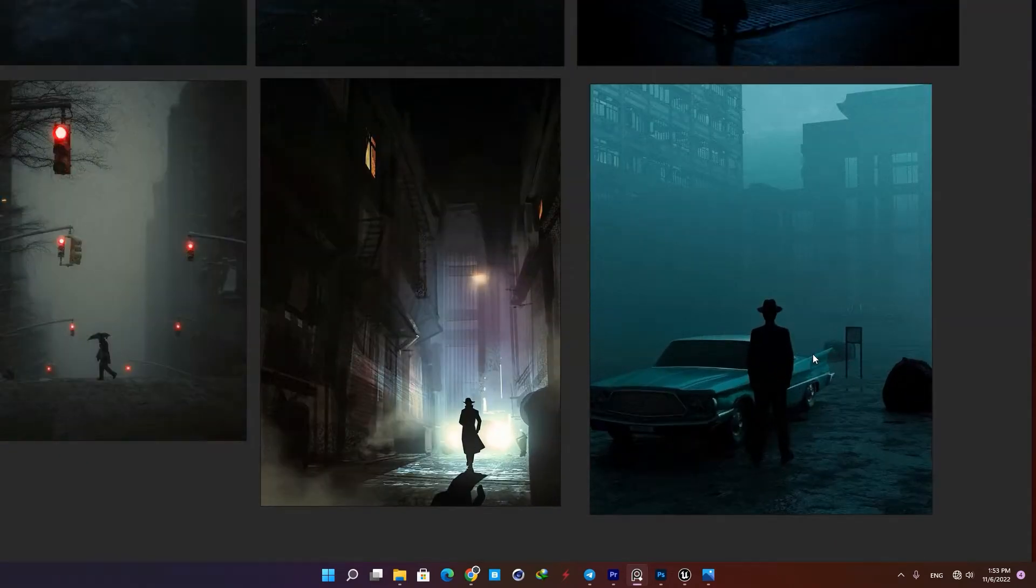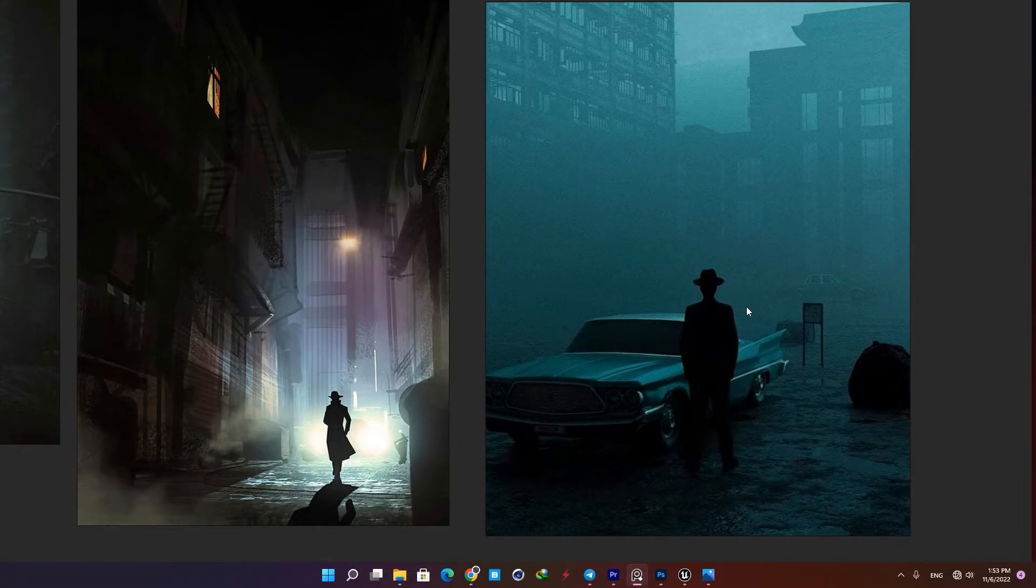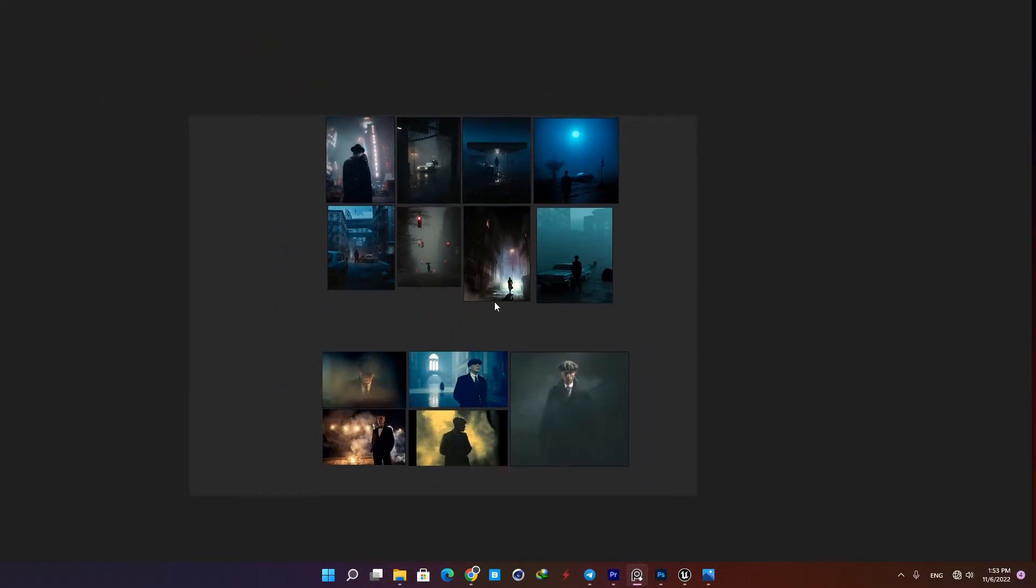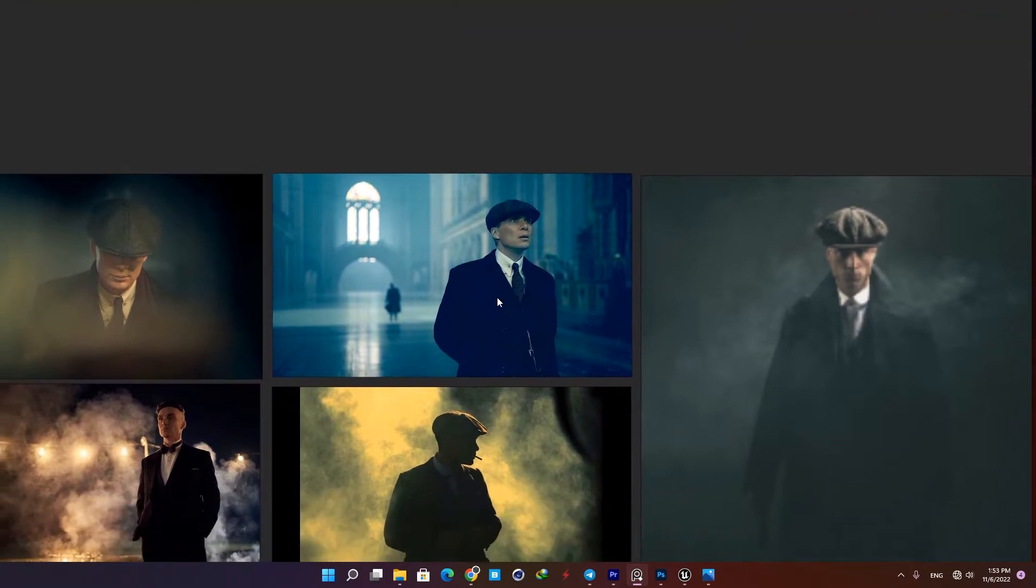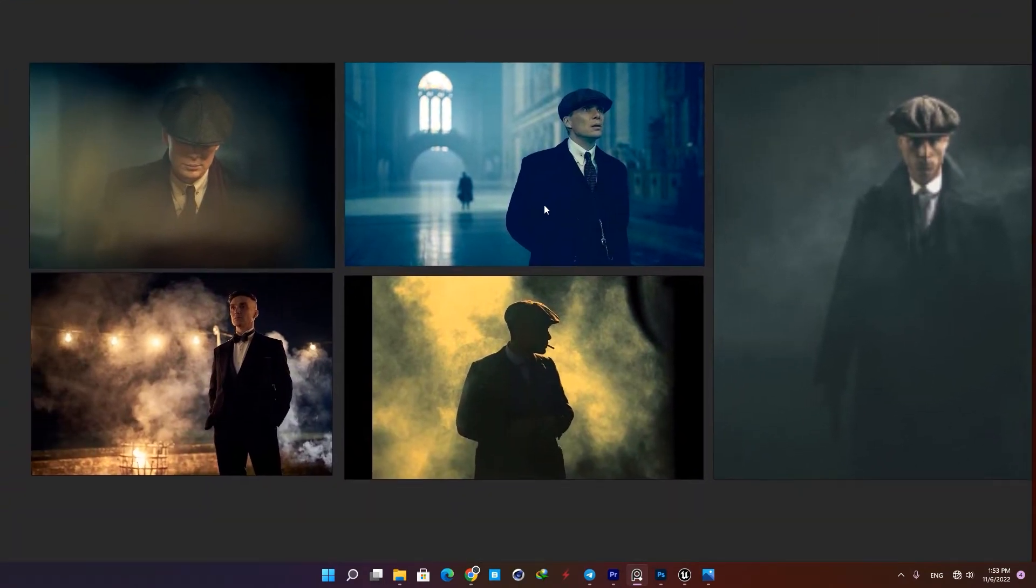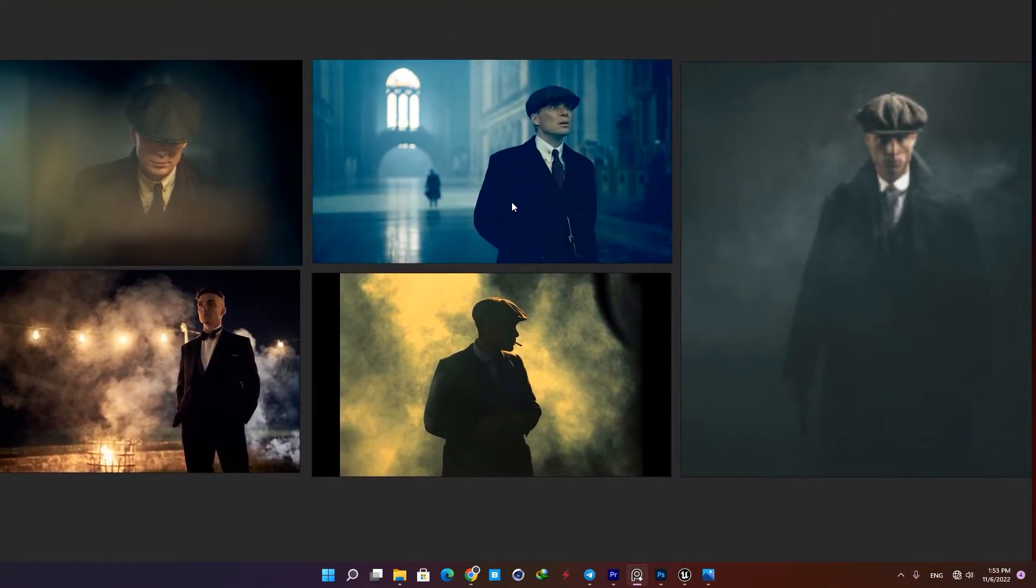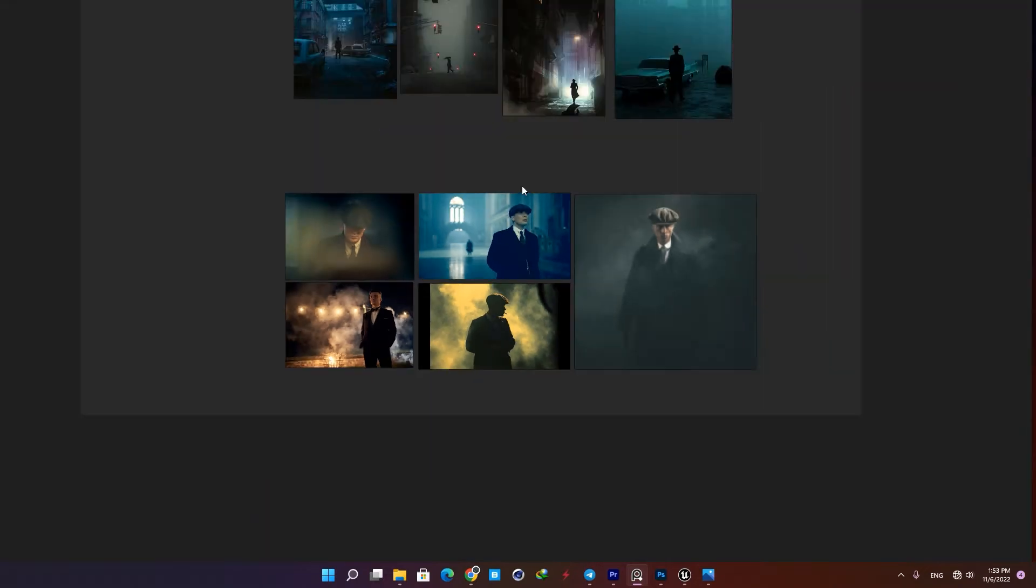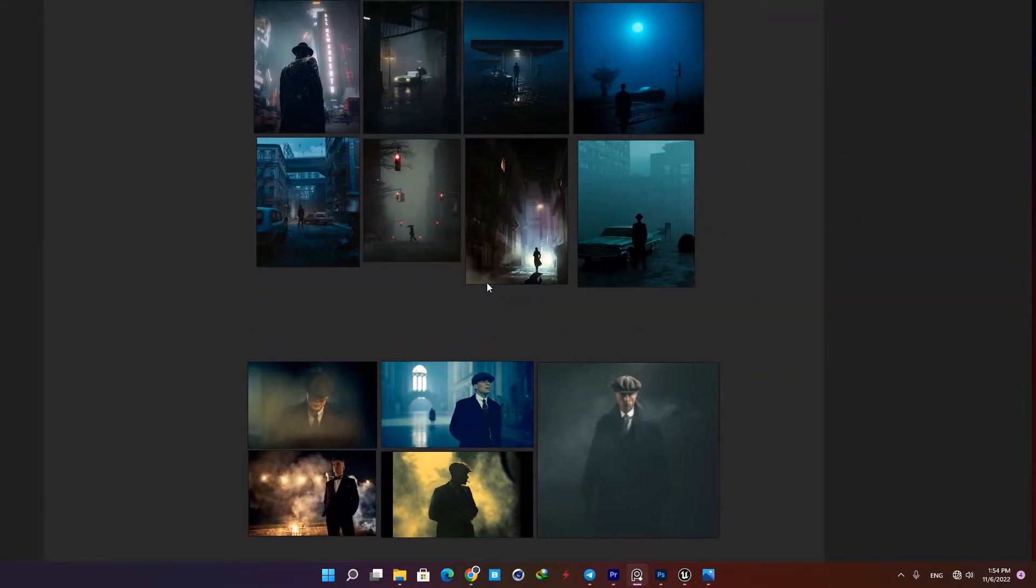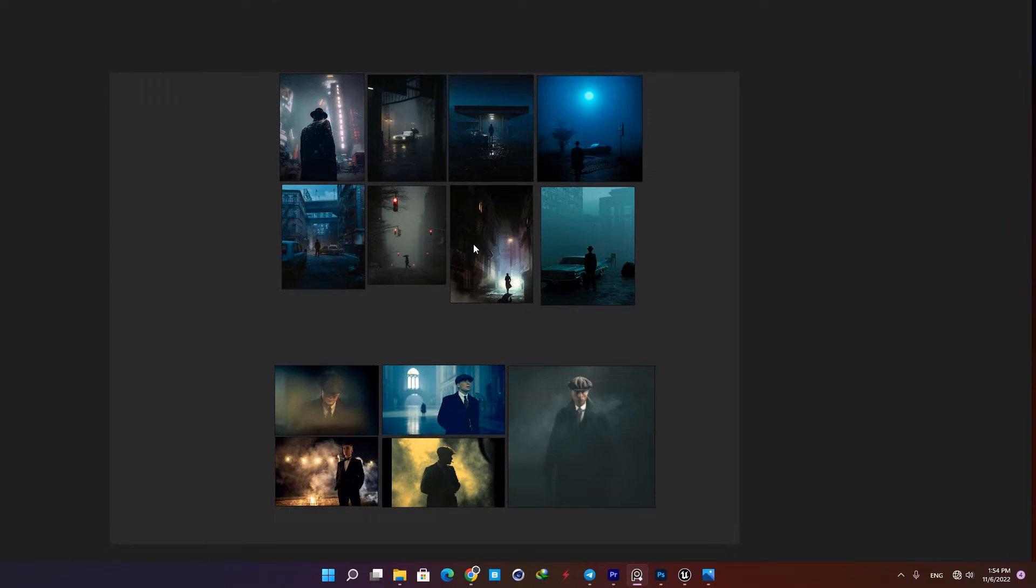As you've probably noticed, it reminds us of the TV show Peaky Blinders, so I also gathered some shots from it. This will help us have a more accurate sense of what we're going after in our final shot.